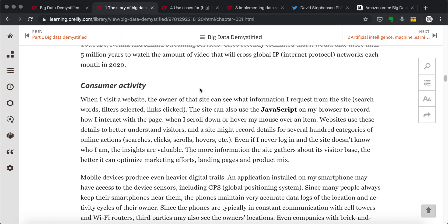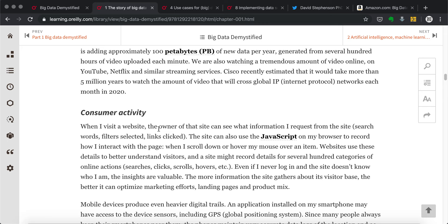You see here, a lot of the good examples the author is using is like, when we are visiting a website, you can tell the site is using like JavaScript on the browser to record how you interact with the web page. And this action is recorded and becomes data.